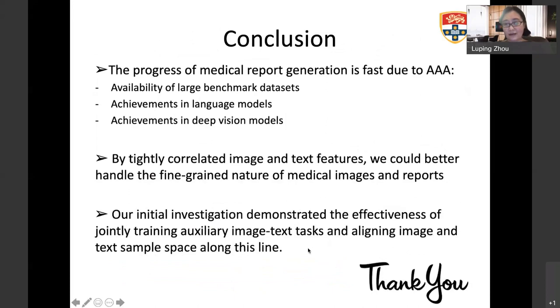Here is a brief summary of today's talk. Thank you, and I welcome your questions.